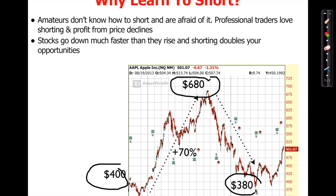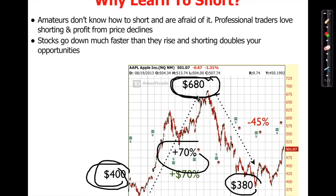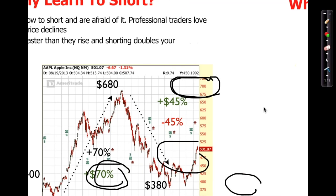If you're a smart investor, you'd buy at $400, exit at $680, make 70%, and get out before the crash. But if you're a really smart trader, not only would you make 70% — you would also short sell as it goes down. That 45% decline becomes a 45% gain. Your total profit would be 70% plus 45%, so isn't it better to learn to short as well as to go long?